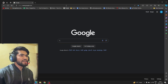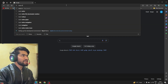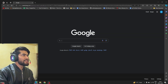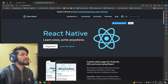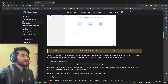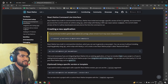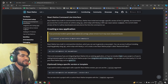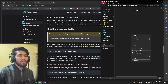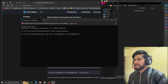So, how do you create a React Native app? To create a React Native app, you need to know the command. If you scroll down on the React Native page, there is the command: `npx react-native init <AppName>`. Just copy this command, open your terminal, paste it, and hit Enter.